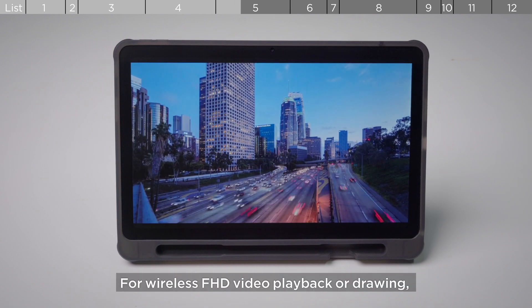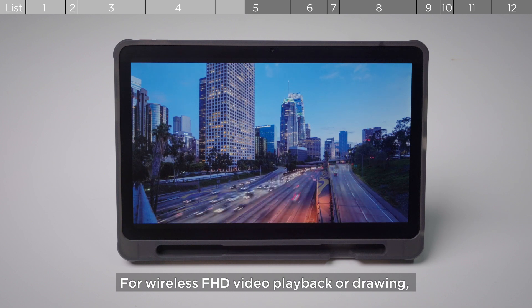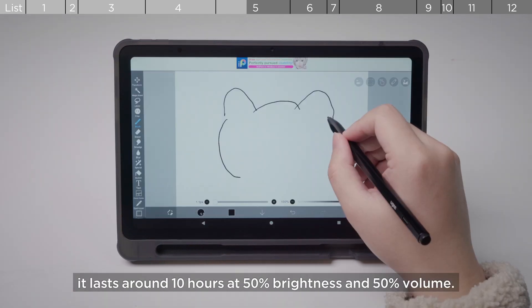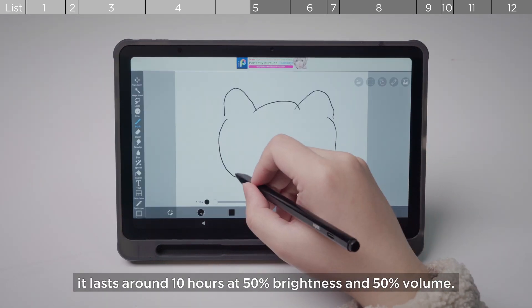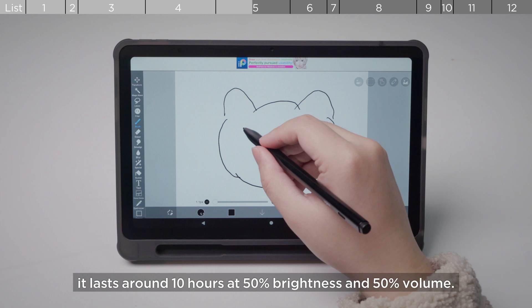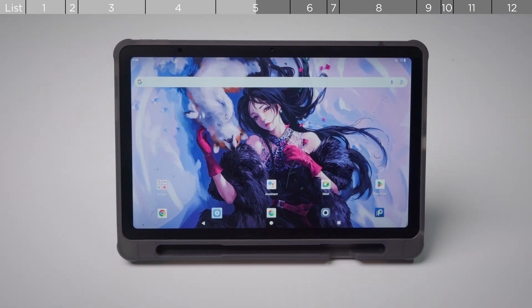For wireless FHD video playback or drawing, it lasts around 10 hours at 50% brightness and 50% volume.